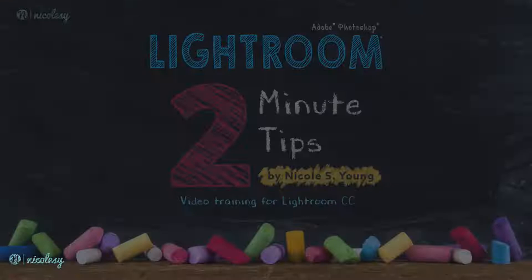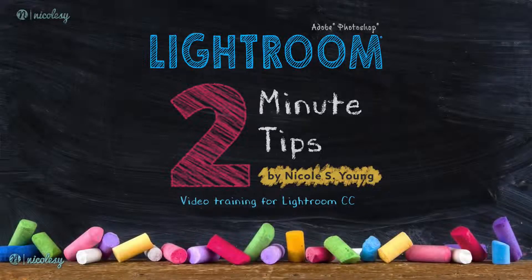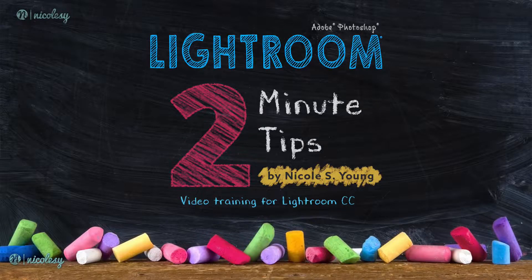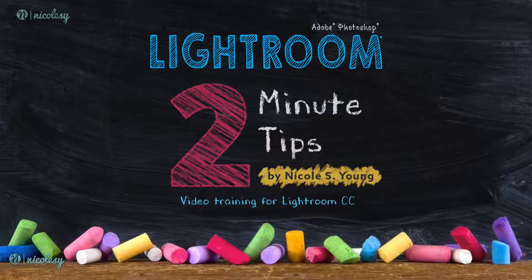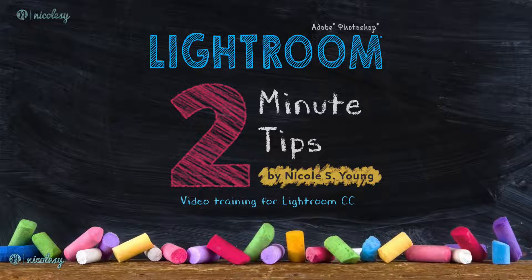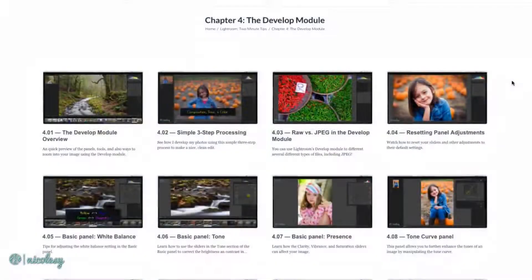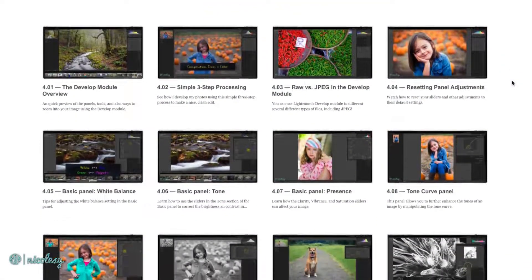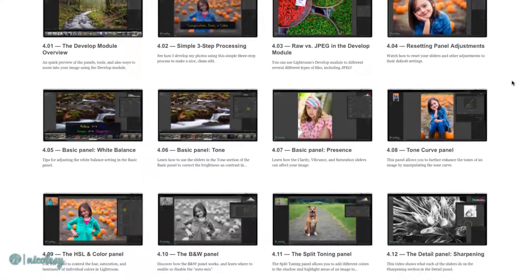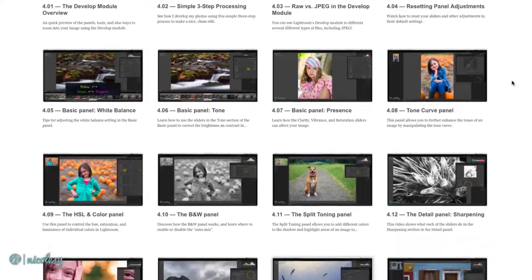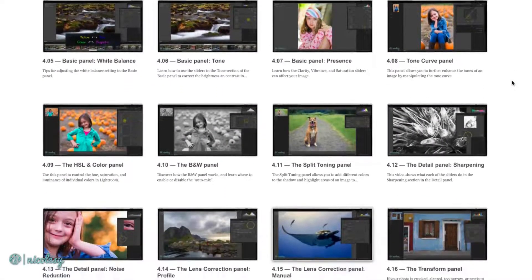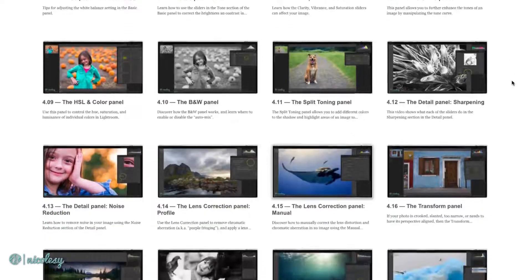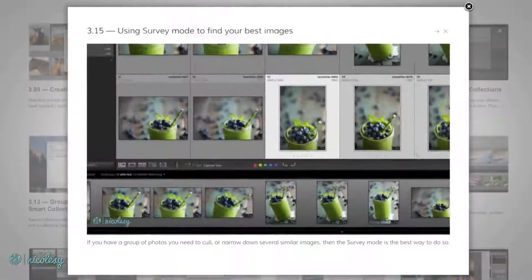So I decided to create this Lightroom course with a whole bunch of these Two Minute Tips. Now you'll find that some of them do go over two minutes. Most of them are in the one to two minute range and a few of them go over four minutes. But the spirit behind the videos is all the same.